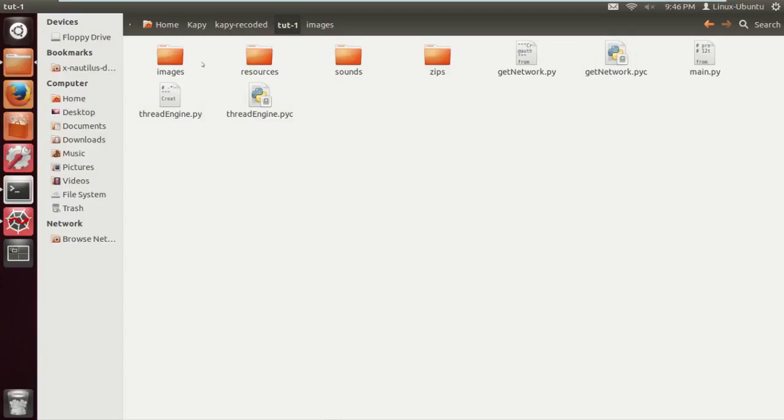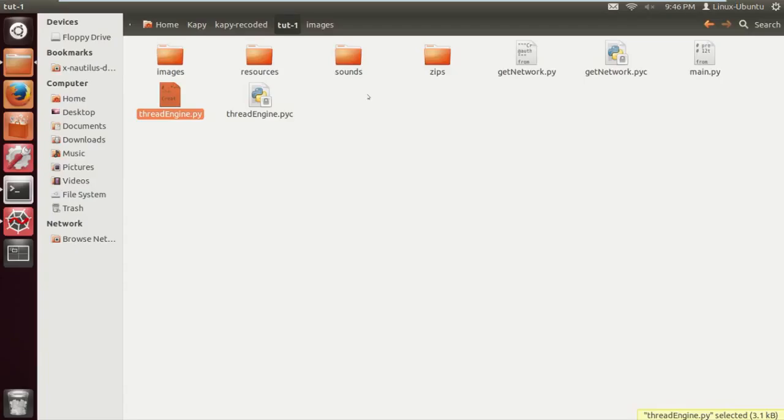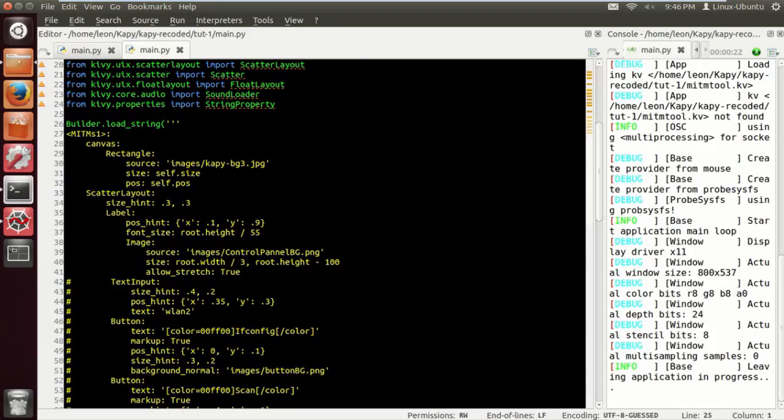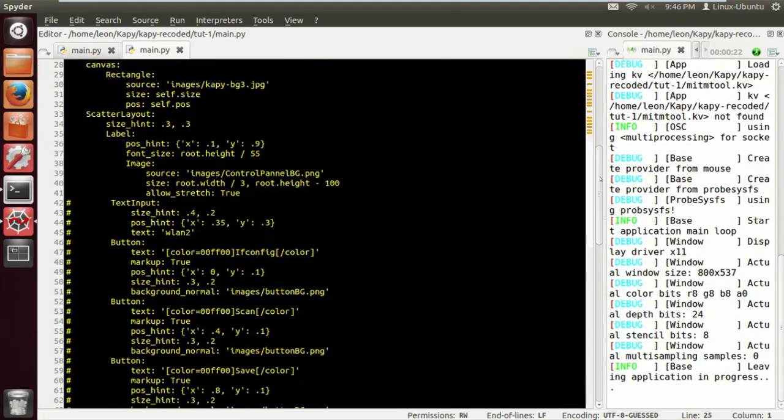We have a thread engine module which we will be using probably in the next tutorial or one after that. The get network module I'm going to get rid of because I decided that it was pointless. I just created a module for the sake of creating a module. I could have just put it in the main code, so I'm going to get rid of that.